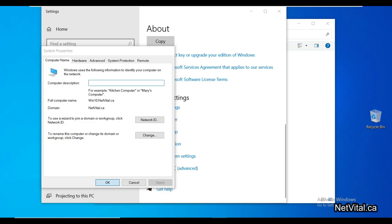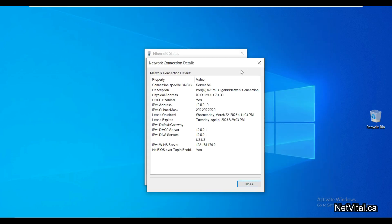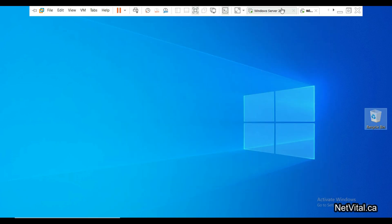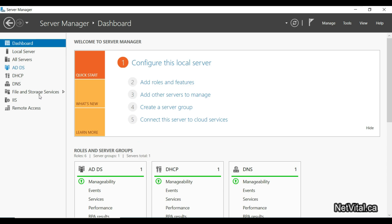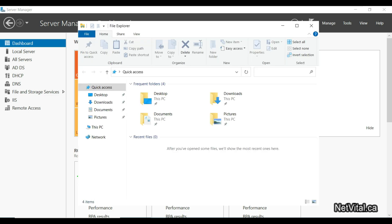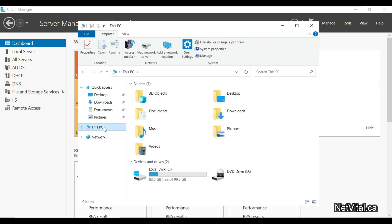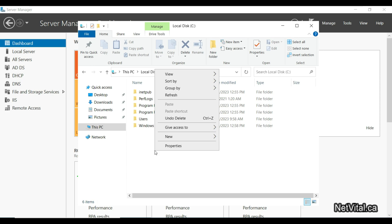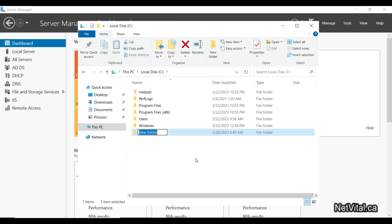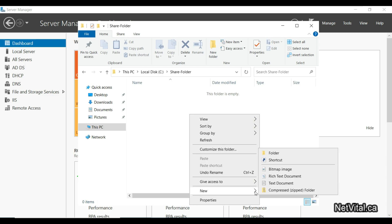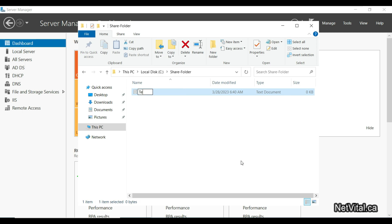I close all windows and go back to Windows Server. First of all we need to share a folder, so I go to drive C and create a folder — for example 'share folder'. Inside that folder I create a subfolder called 'test' just for testing purposes.